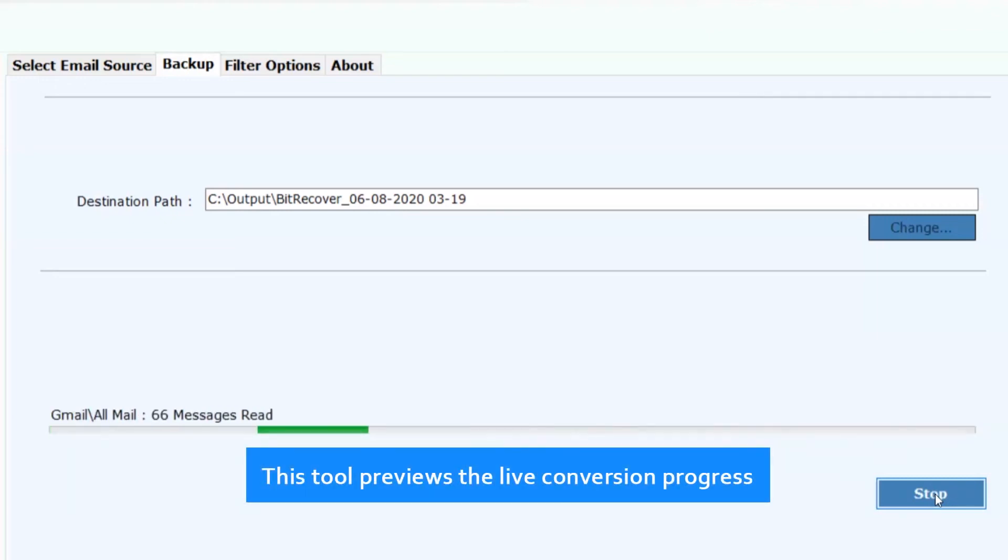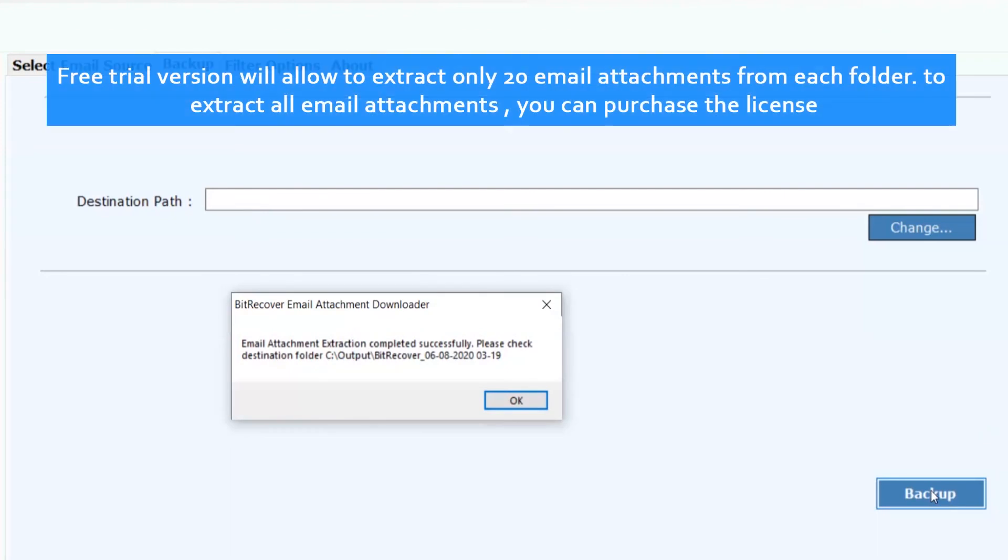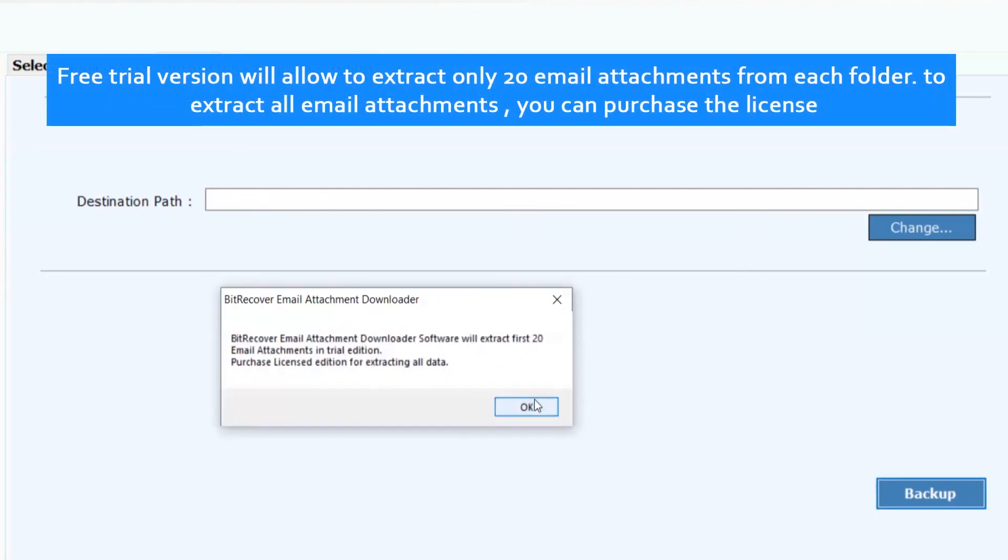This tool previews the live conversion progress. The free trial version will allow you to extract only 20 email attachments from each folder. To extract all email attachments, you can purchase the license.